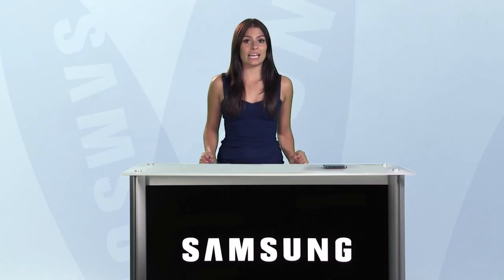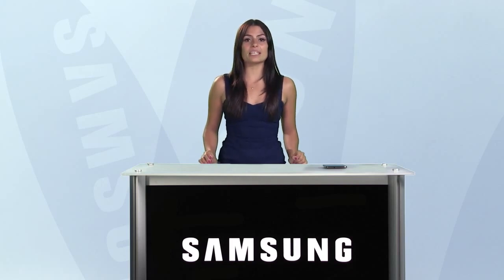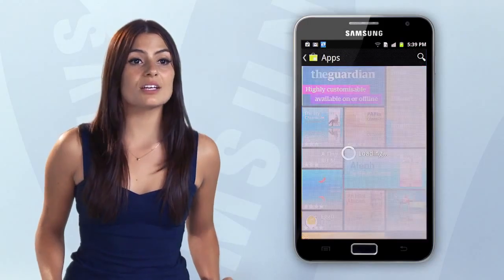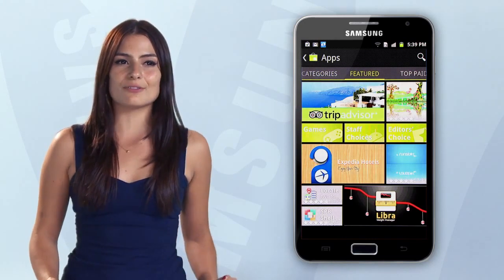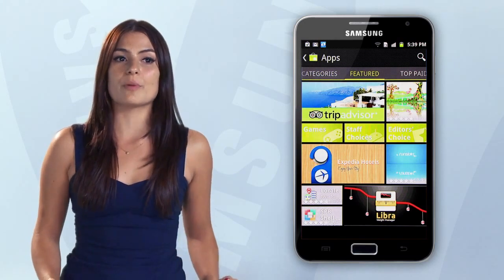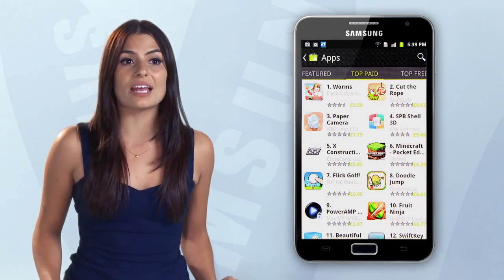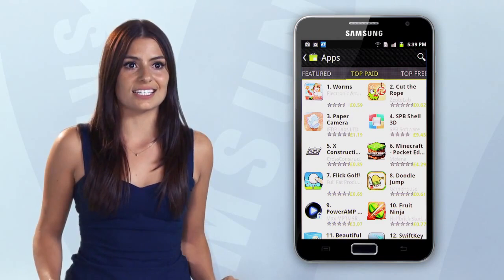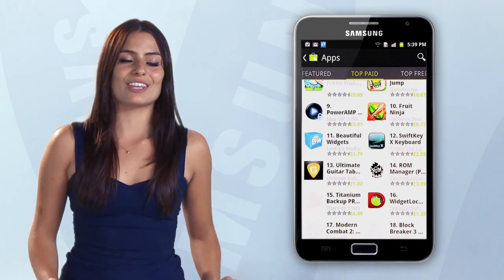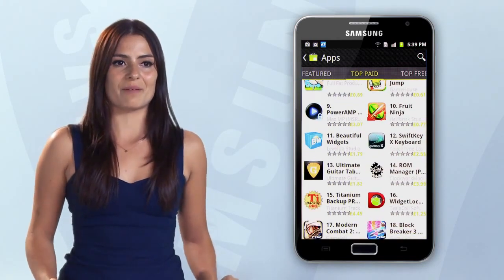Don't fret about losing anything in terms of apps, because with very few exceptions, you can get the same apps in the Android Store. Simply search among the 250,000 different apps in the Android Market, and you'll find many you never knew existed, and will make your Galaxy everything you want it to be.